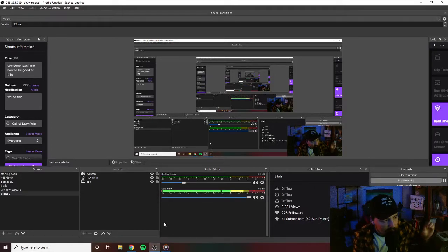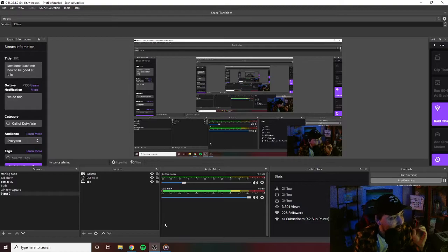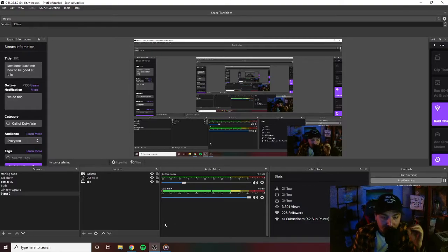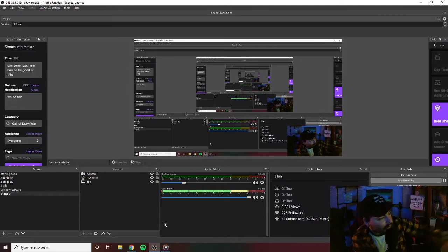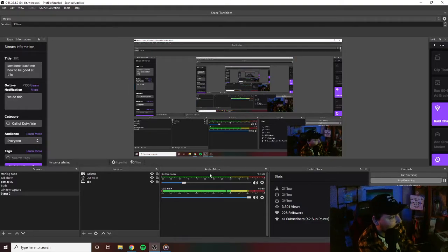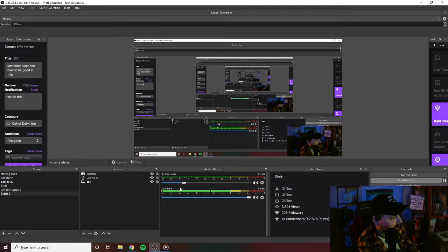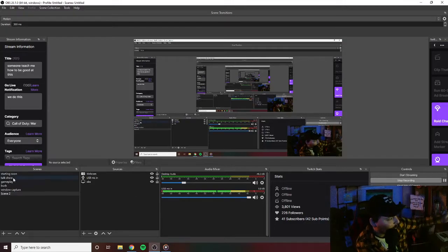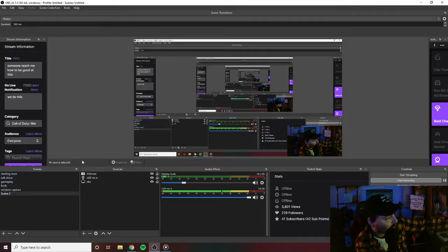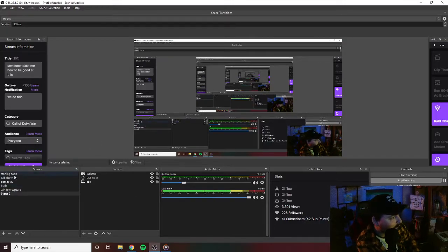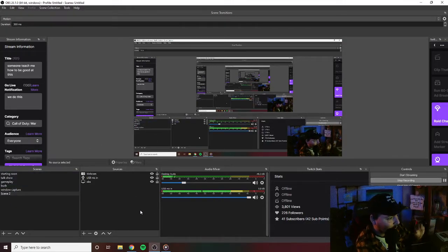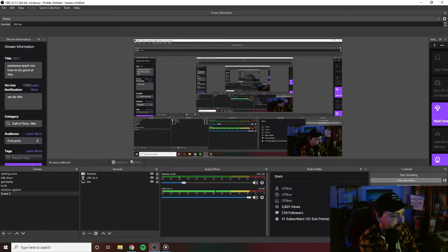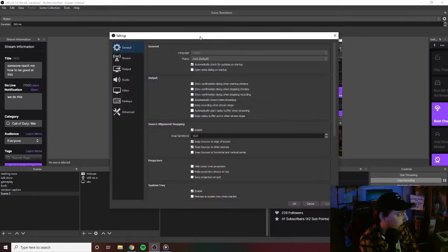Yo what's up guys, so this video is going to be extremely fast, straight to the point. You're trying to get your desktop audio, you can see here, you want it to mute throughout all your scenes, right? Okay, so easy thing to do, first things first, settings, boom.